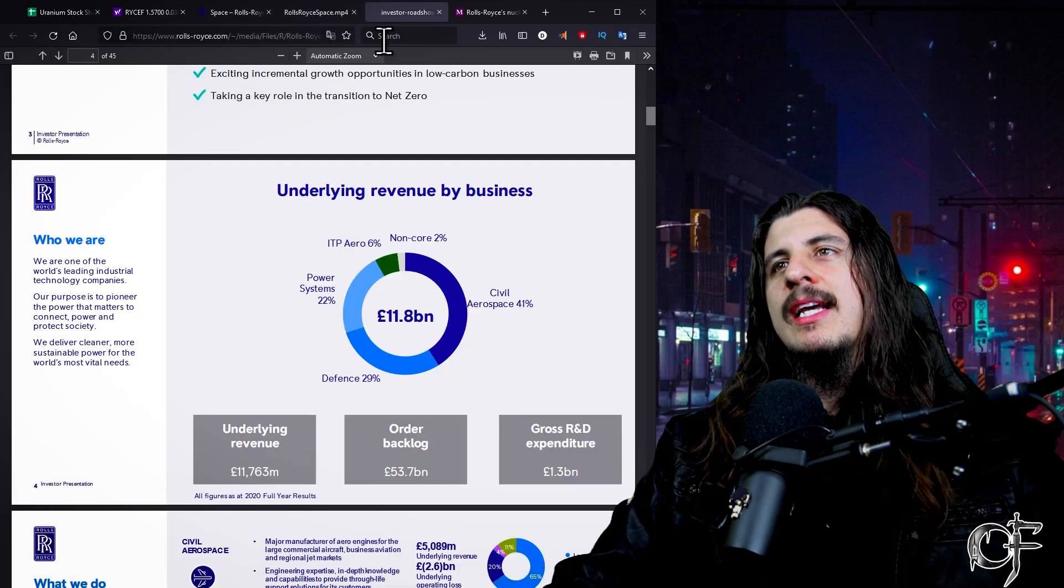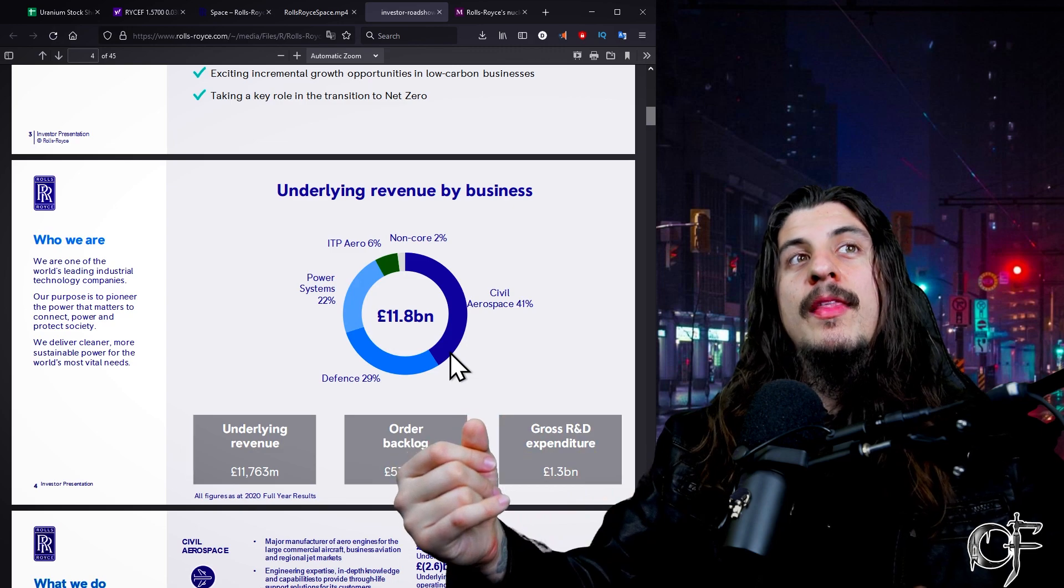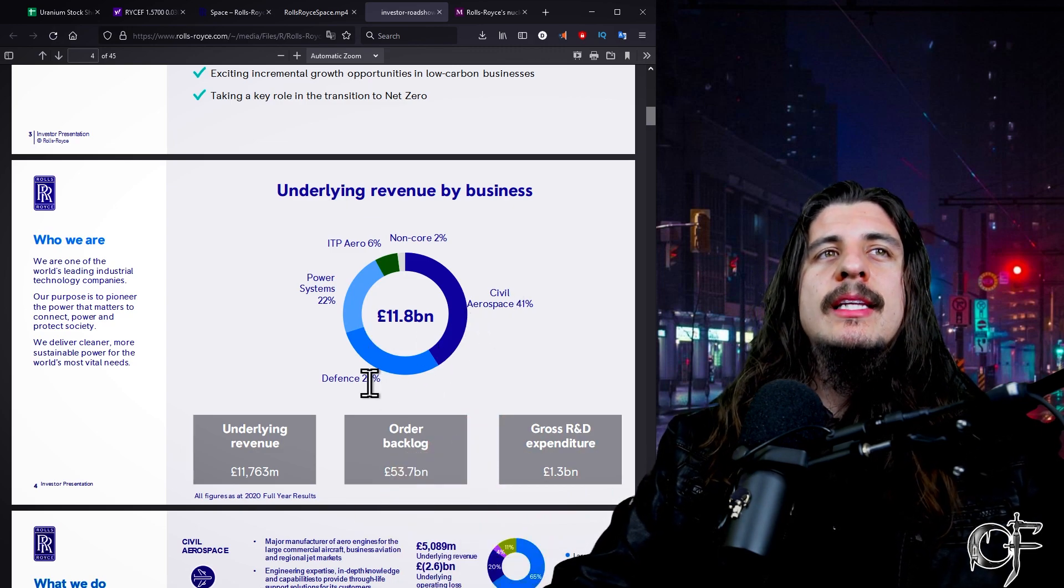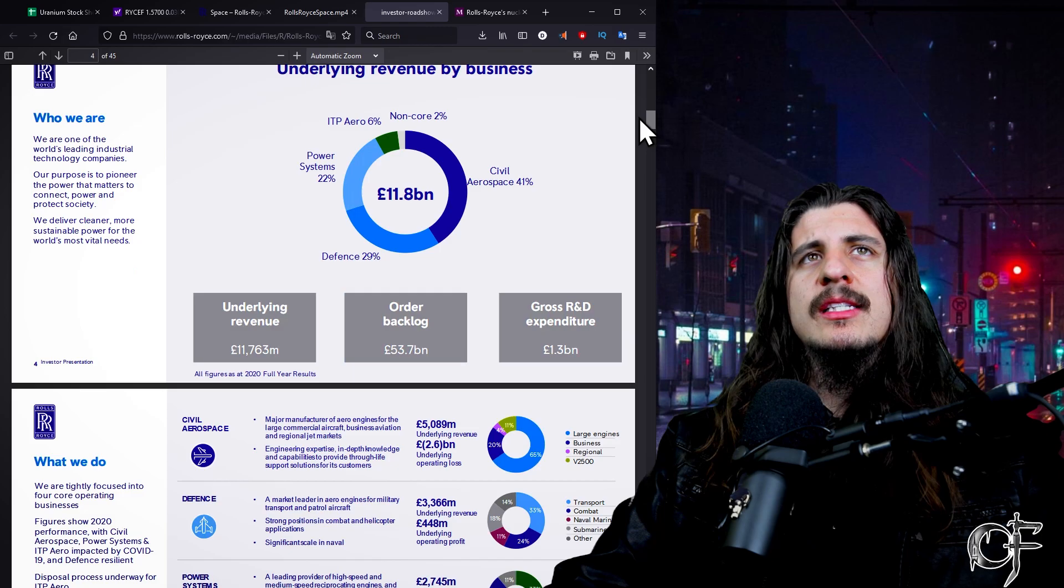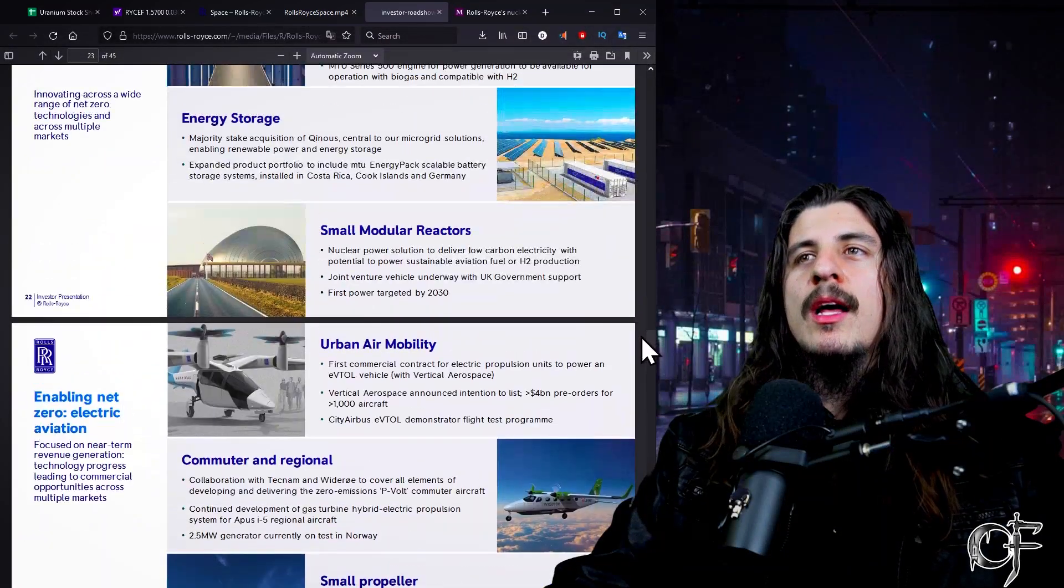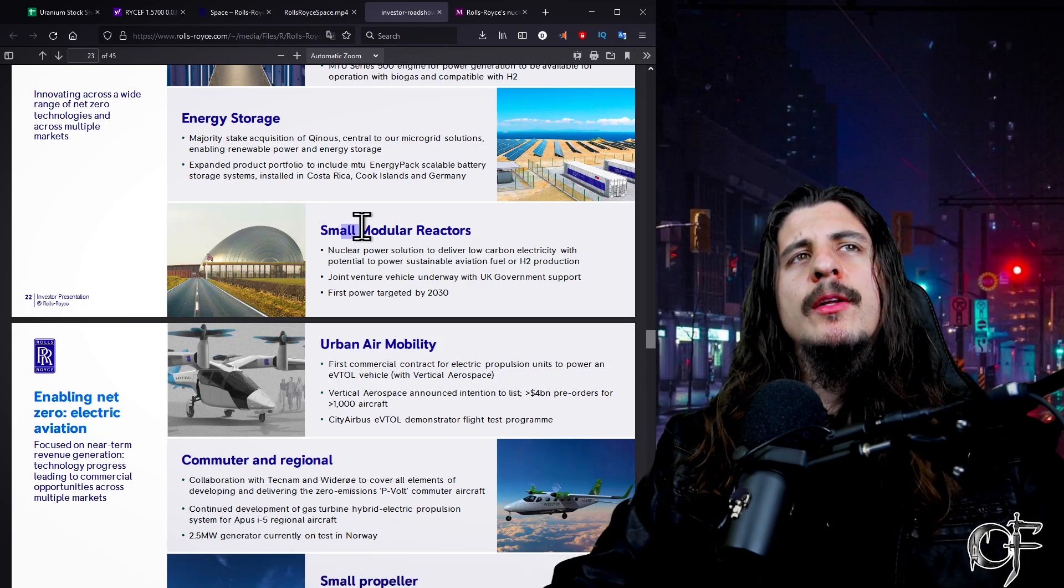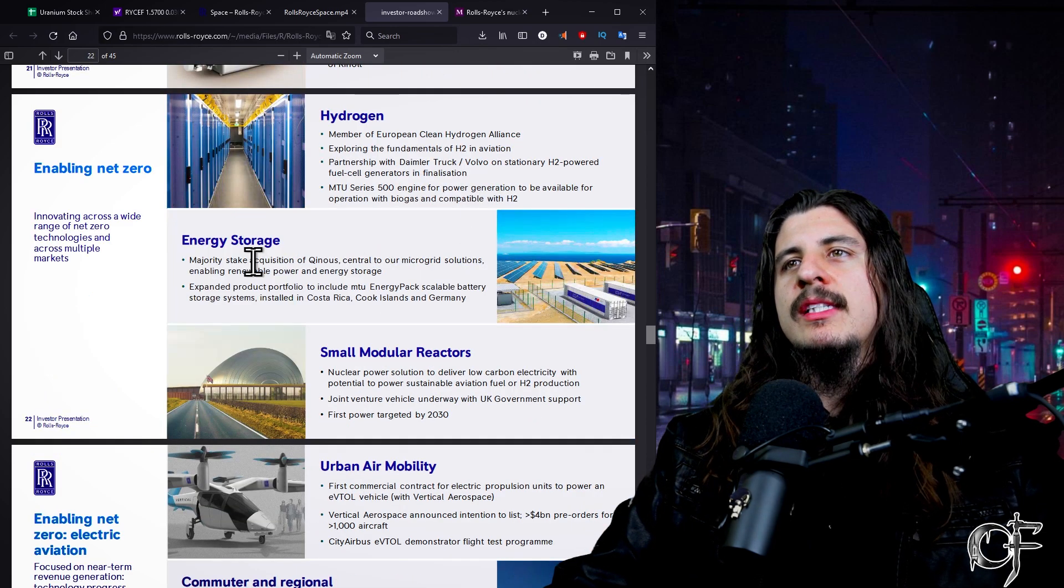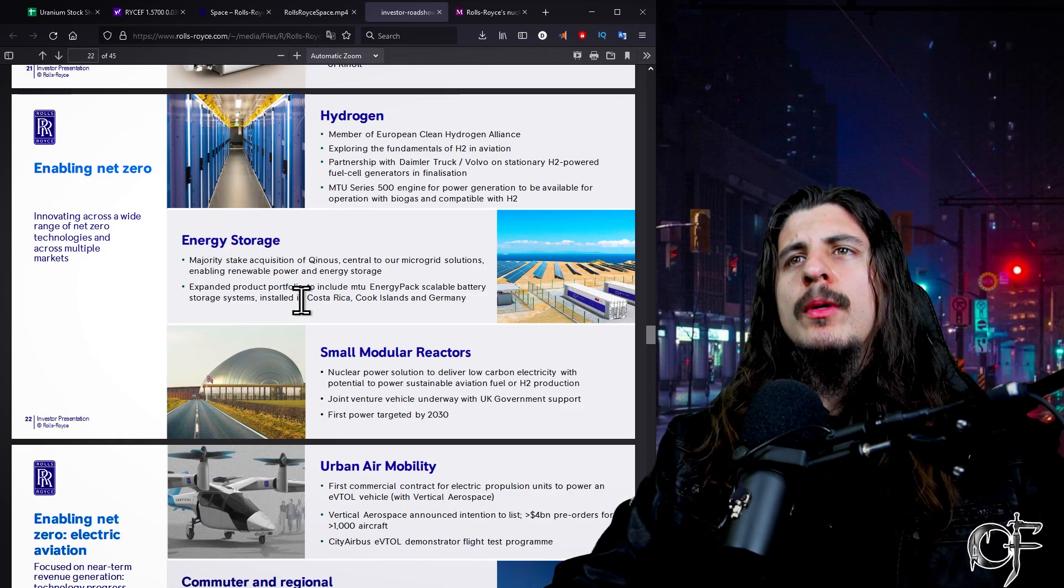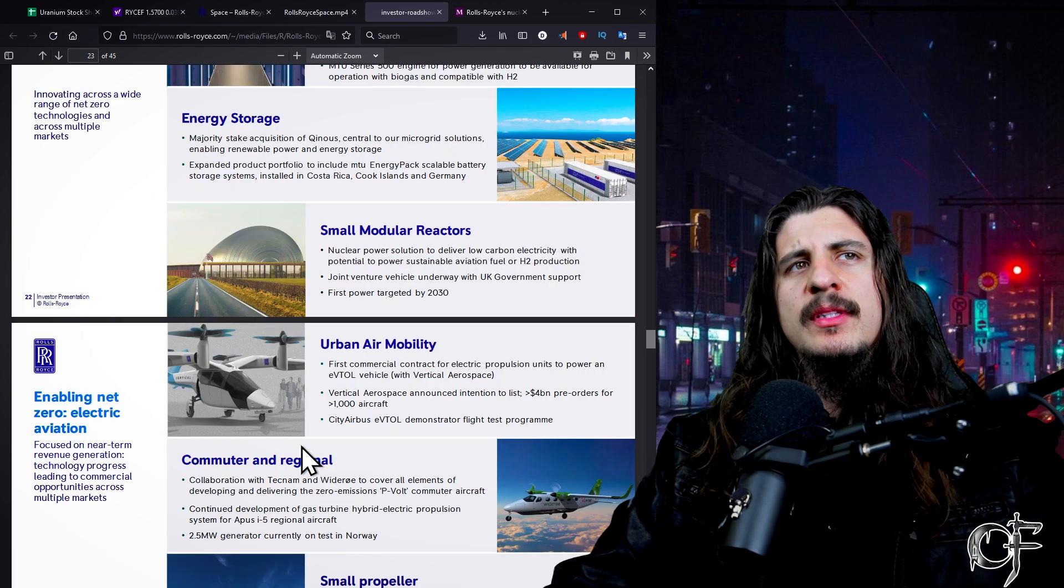This company, they're not just in space. Most of their stuff comes from civil aerospace and defense here. As you see, everything's about 11.8 billion euros. This is not like just a brand new SPAC company. They're doing a lot. They're a lot bigger in other sectors. And the small modular reactor is what really caught my attention. I like that they're pushing for this ESG movement, enabling net zero carbon.